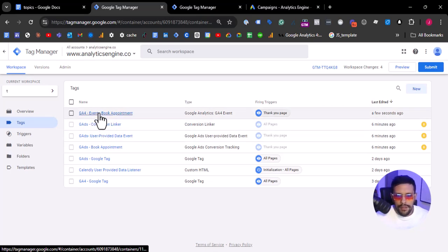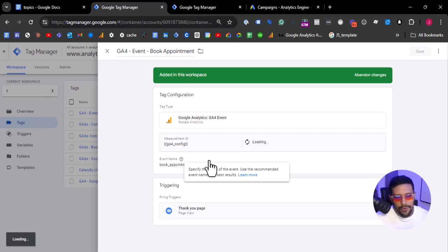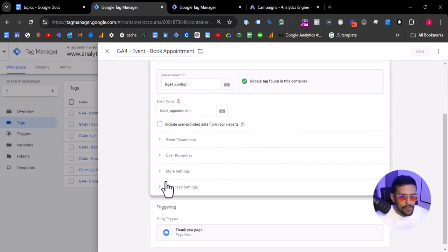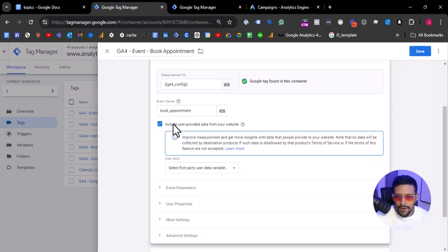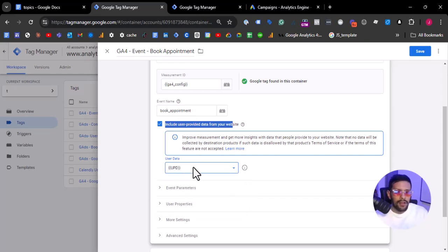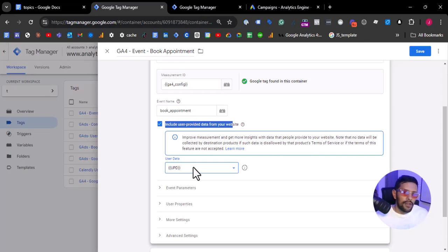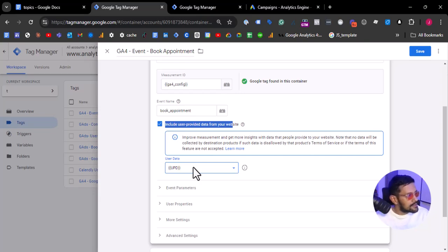For the book appointment event, we need to test this of course. We also need to send user-provided data — let's check this option: include user-provided data. I will select the user-provided data variable I have here. If you don't have any idea about these variables, you can see one of my videos where I explain this setup — the Calendly Enhanced Conversion and Google Ads. I'll add the link in the description.